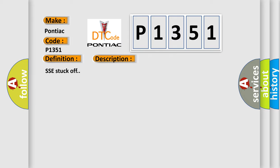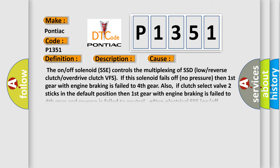SSE stuck off. This diagnostic error occurs most often in these cases. The on/off solenoid SSE controls the multiplexing of SSD low/reverse clutch or overdrive clutch VFS. If this solenoid fails off no pressure, then first gear with engine braking is failed to fourth gear also.